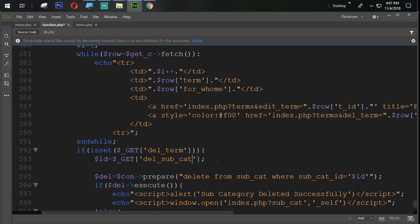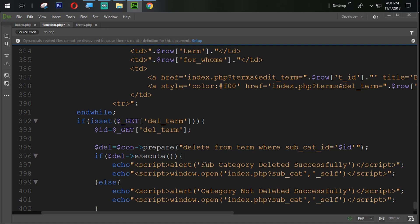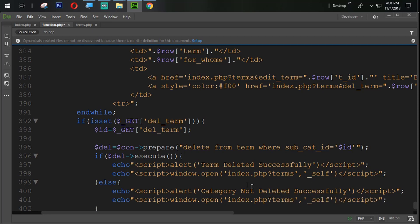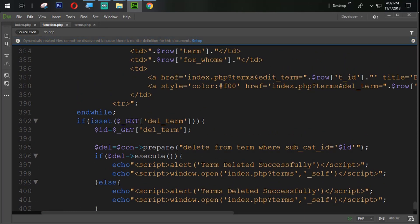Here we are also going to change this to Term. Delete from Term — and then 'Term deleted successfully.' Here also we are going to use Terms: 'Terms deleted successfully.' And here also change the name with the TID.